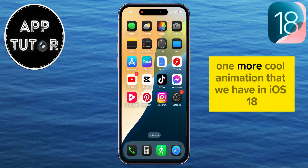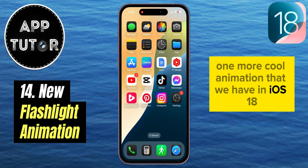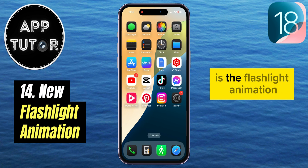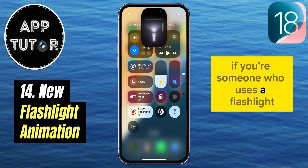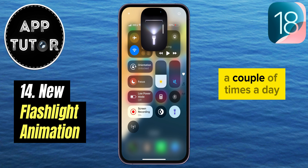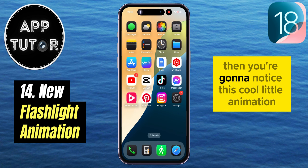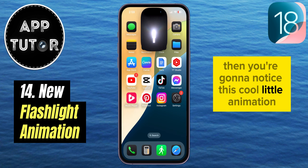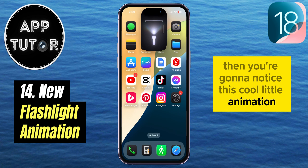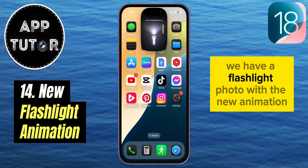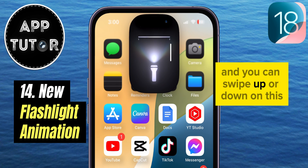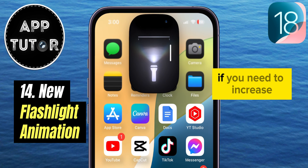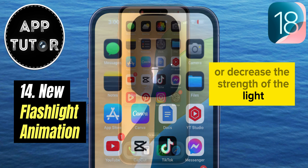One more cool animation in iOS 18 is the flashlight animation. If you're someone who uses the flashlight a couple of times a day, you're going to notice this cool little change. There's a new flashlight icon with an animation, and you can swipe up or down on it to increase or decrease the strength of the light.